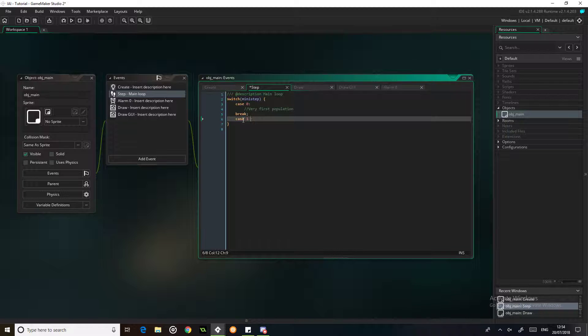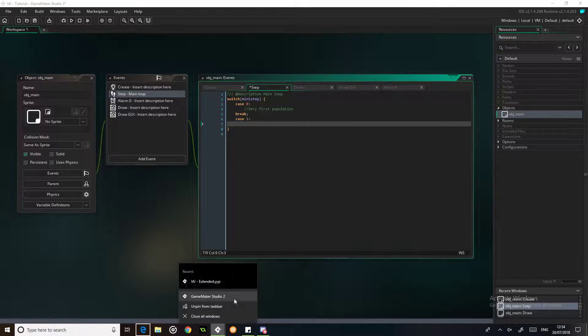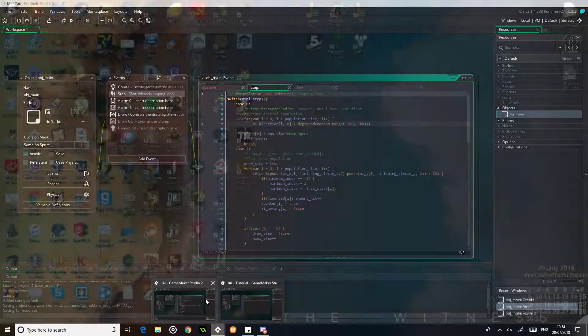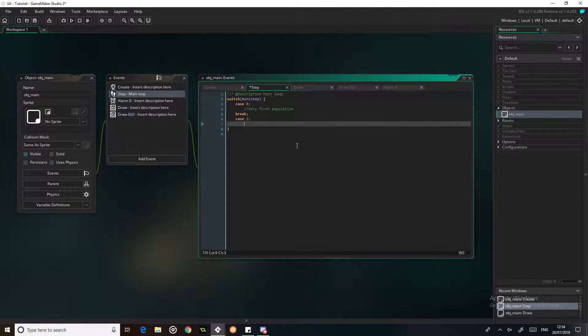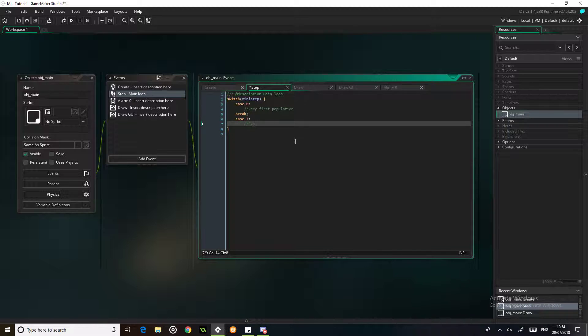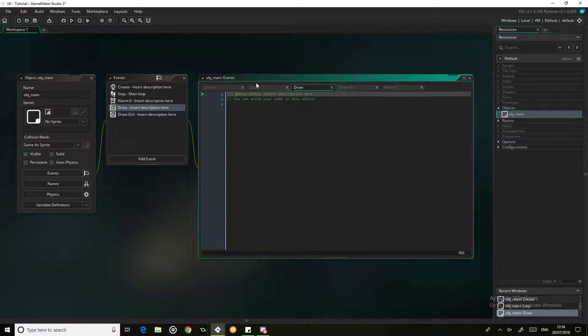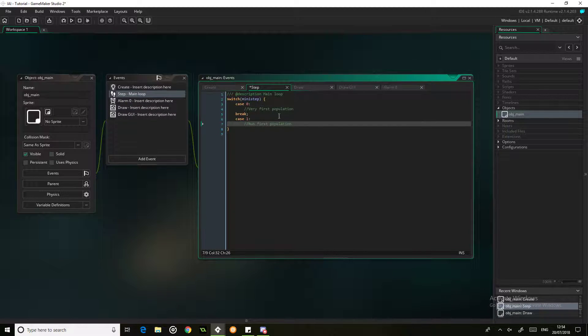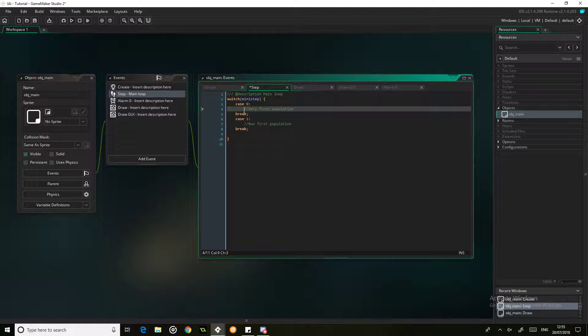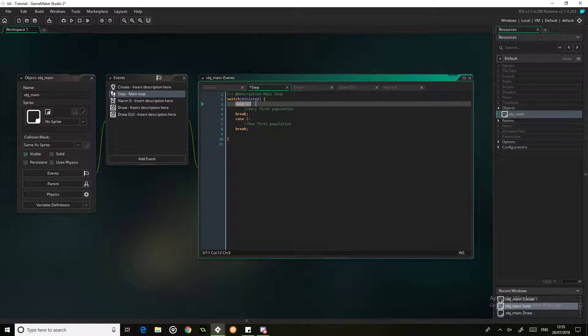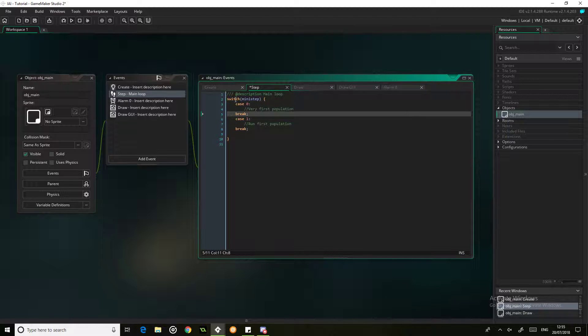Case 1, trying to remember what these are now. We might have to switch to the completed version. Case 1 is running the first population. So this is going to be not much code in this section, the majority of it is going to be in the draw event, but this is also going to control the movement and the drawing of the objects. It's also important with the switch events to make sure when you put case 0, for example, you need to put break afterwards, otherwise this will just keep running all the way through.